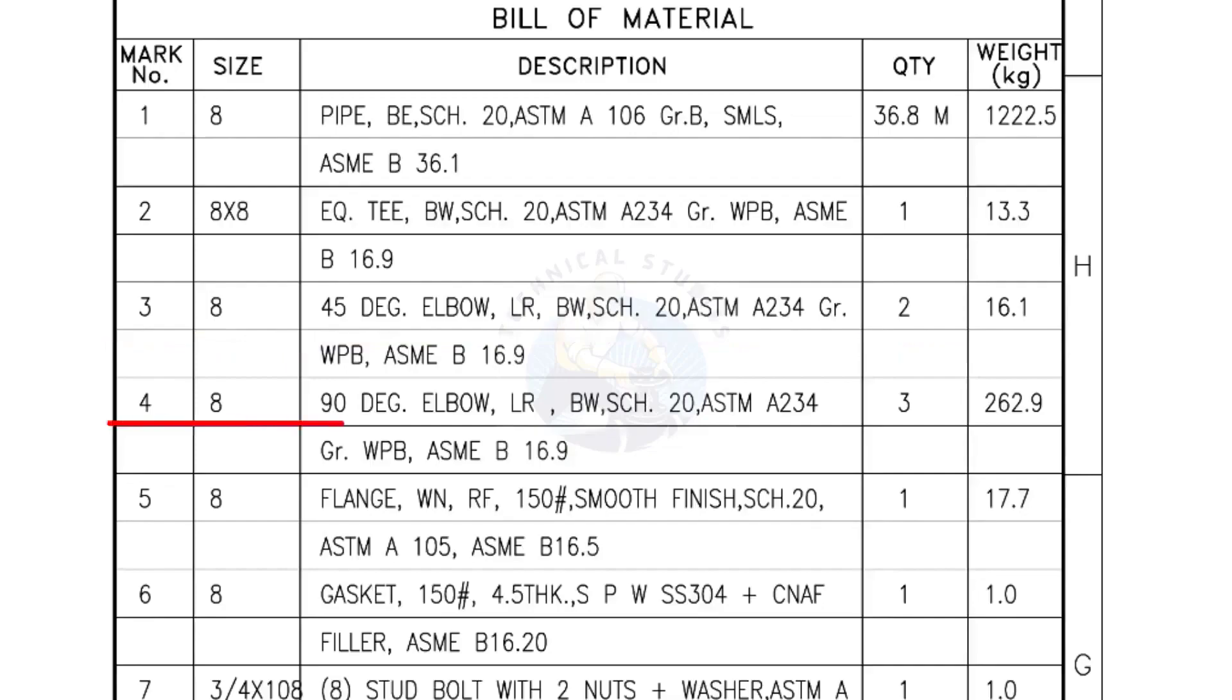Mark number 4: 8 inch 90 degree elbow, long radius, bevel end, schedule 20. Quantity, 3 numbers.